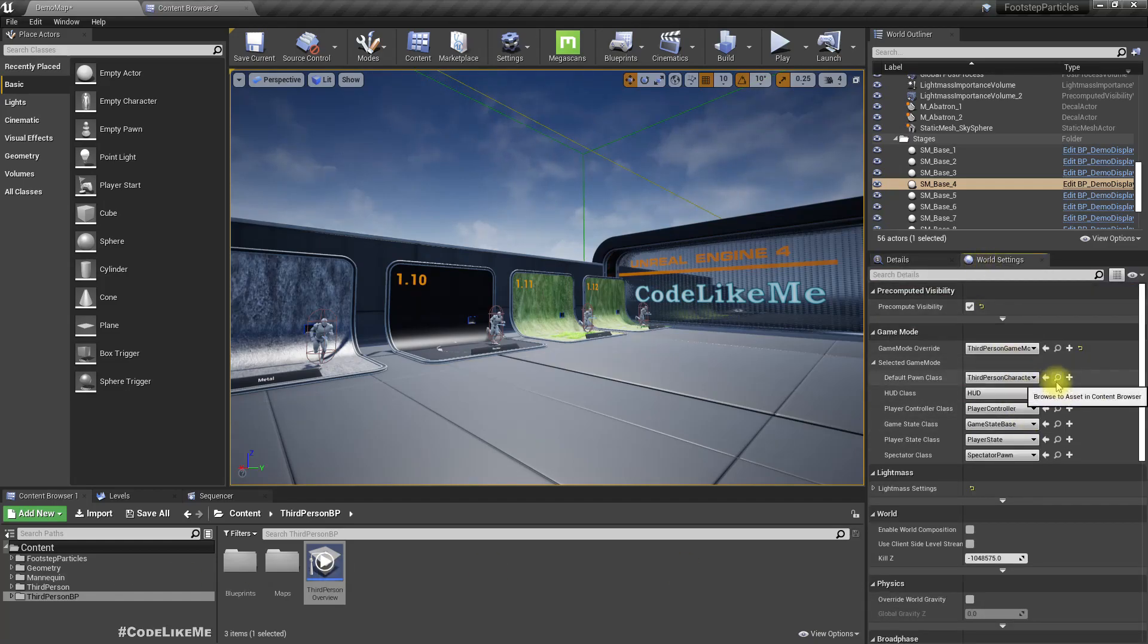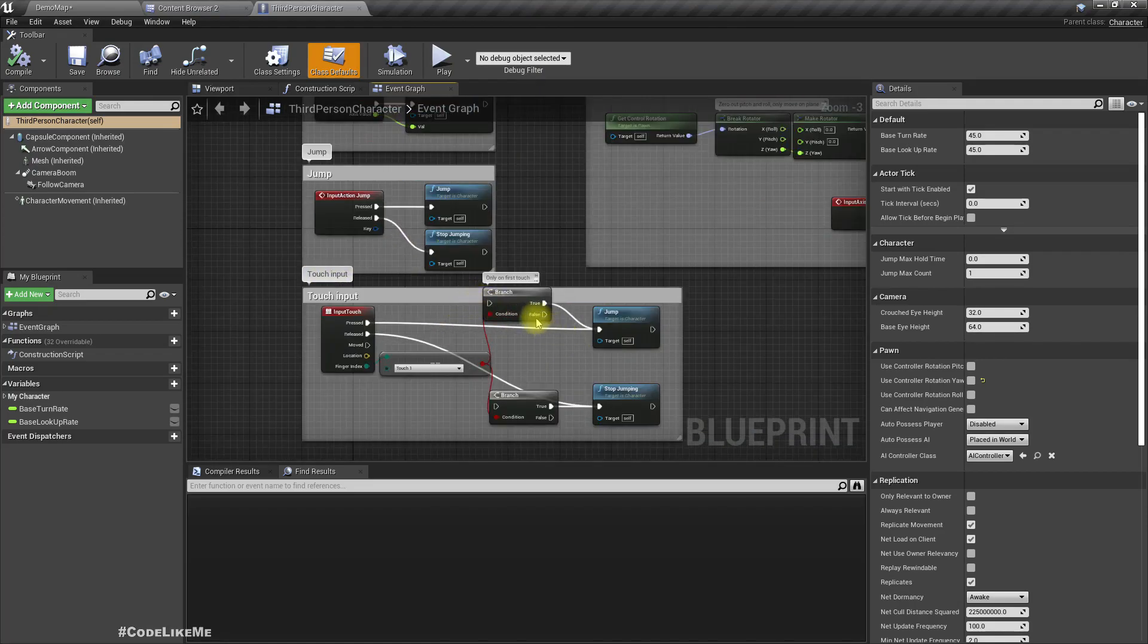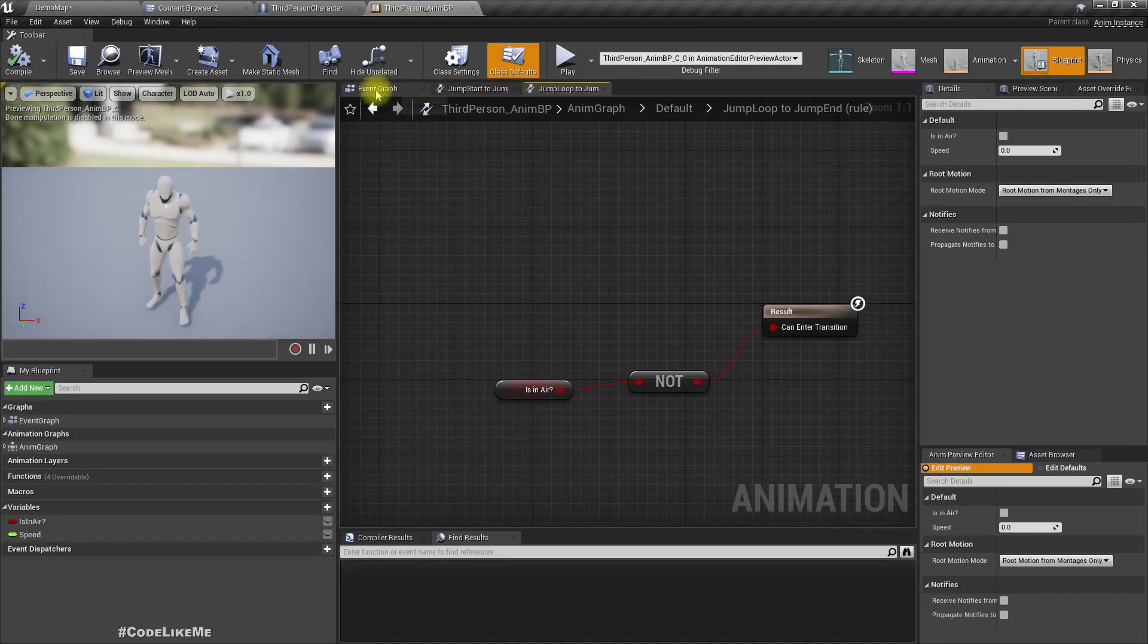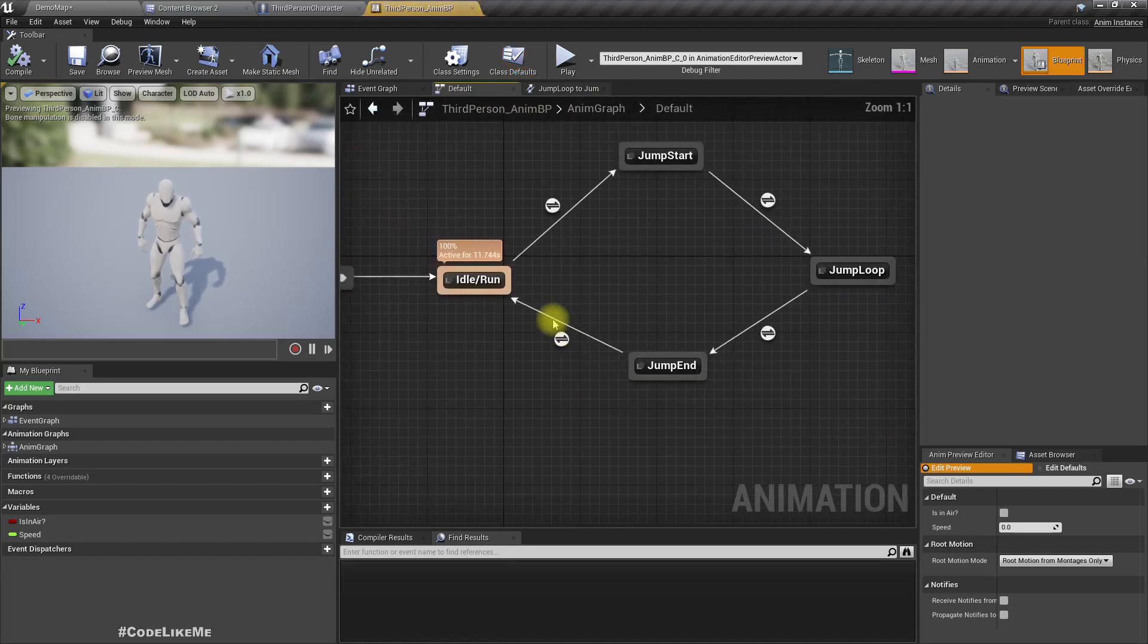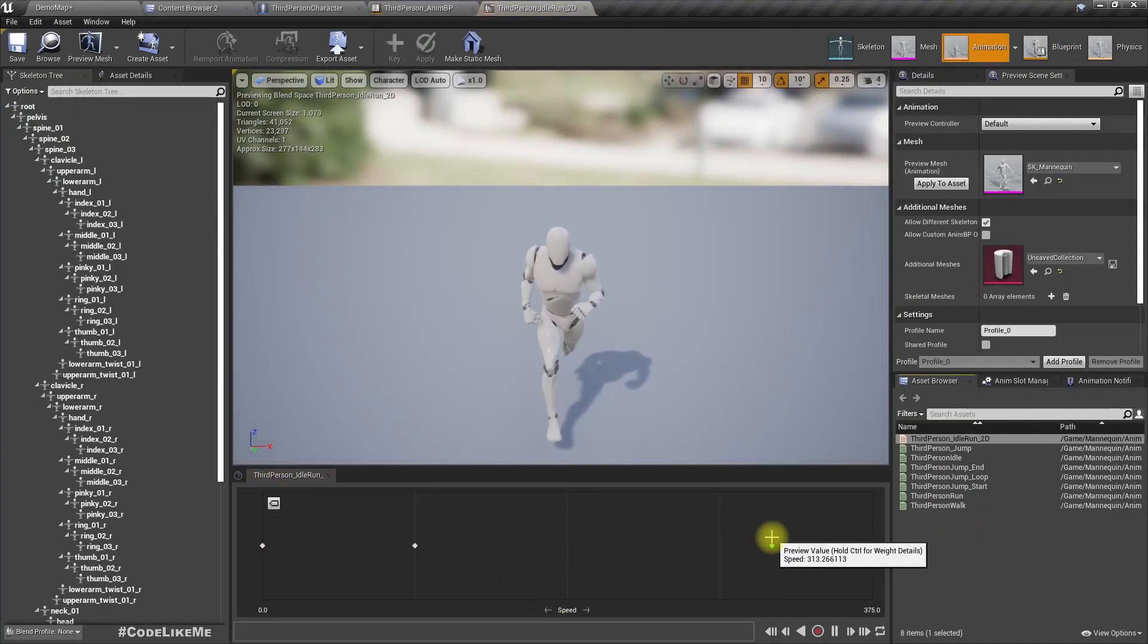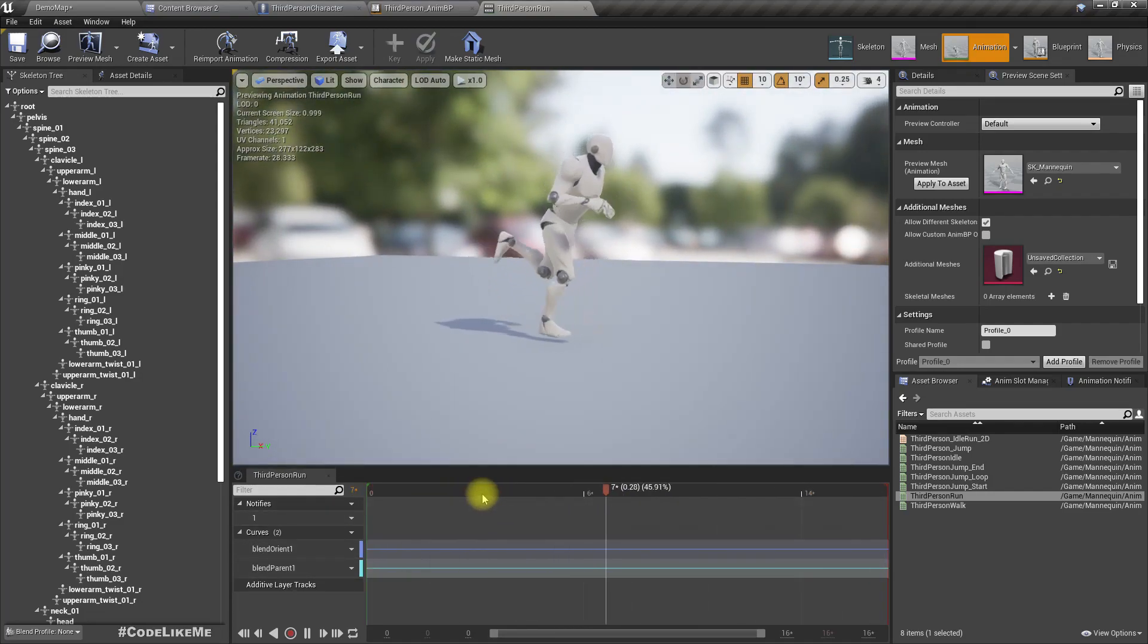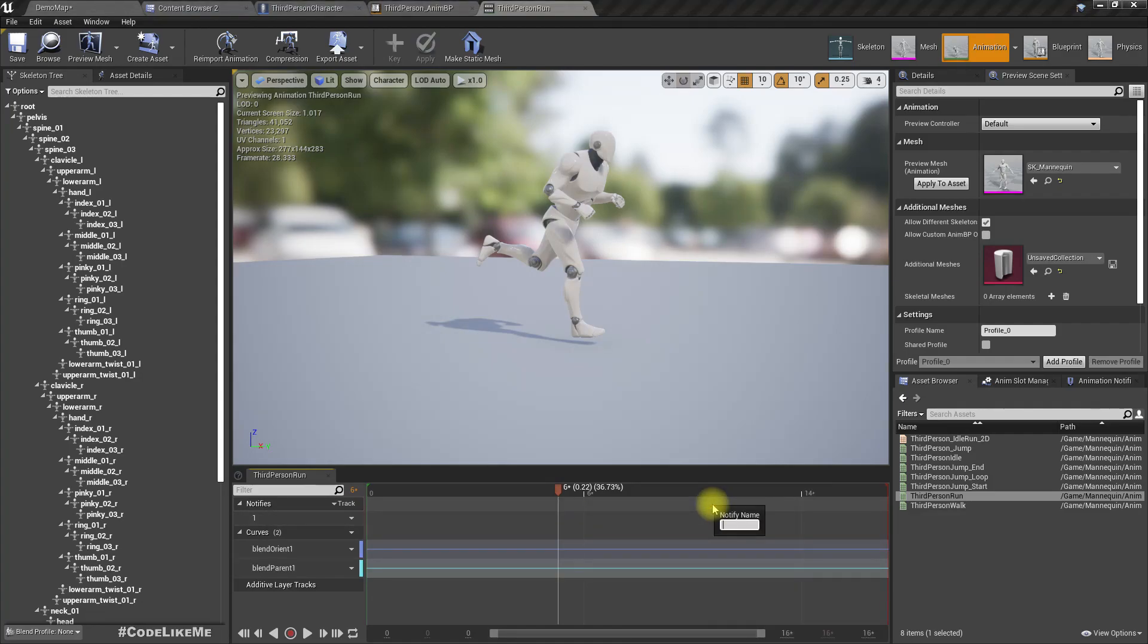Let me open up the third person character, and here let me go to the animation blueprint. Here we have, what we get by default when we work is this blend space. Basically we run, so we get this running blend space. For that, this is the animation. So let me add two animation notifiers for each footstep here.